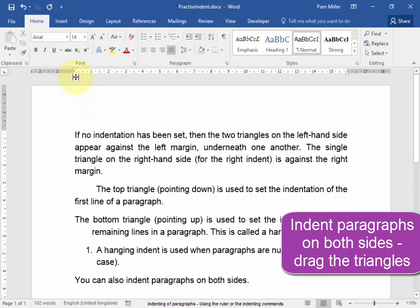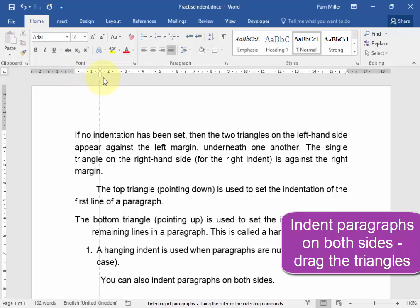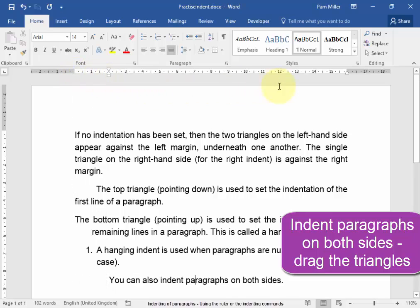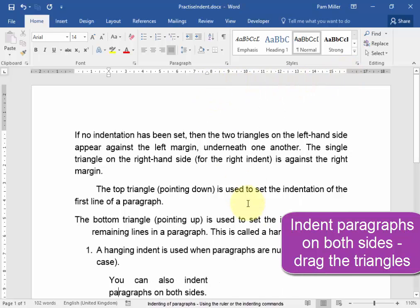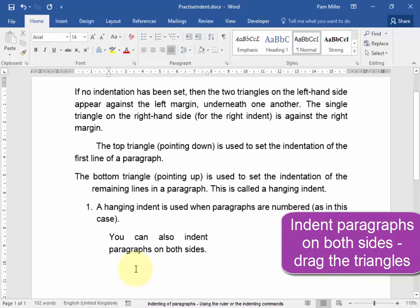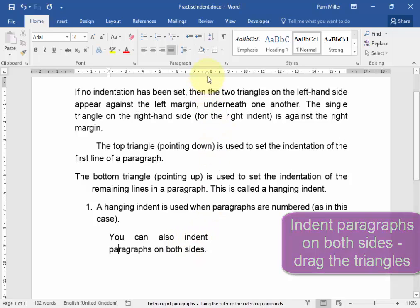I'm going to click on the bottom there. I'm going to pull it in. I'm going to pull in that triangle. And see, both sides have now been indented there and there.